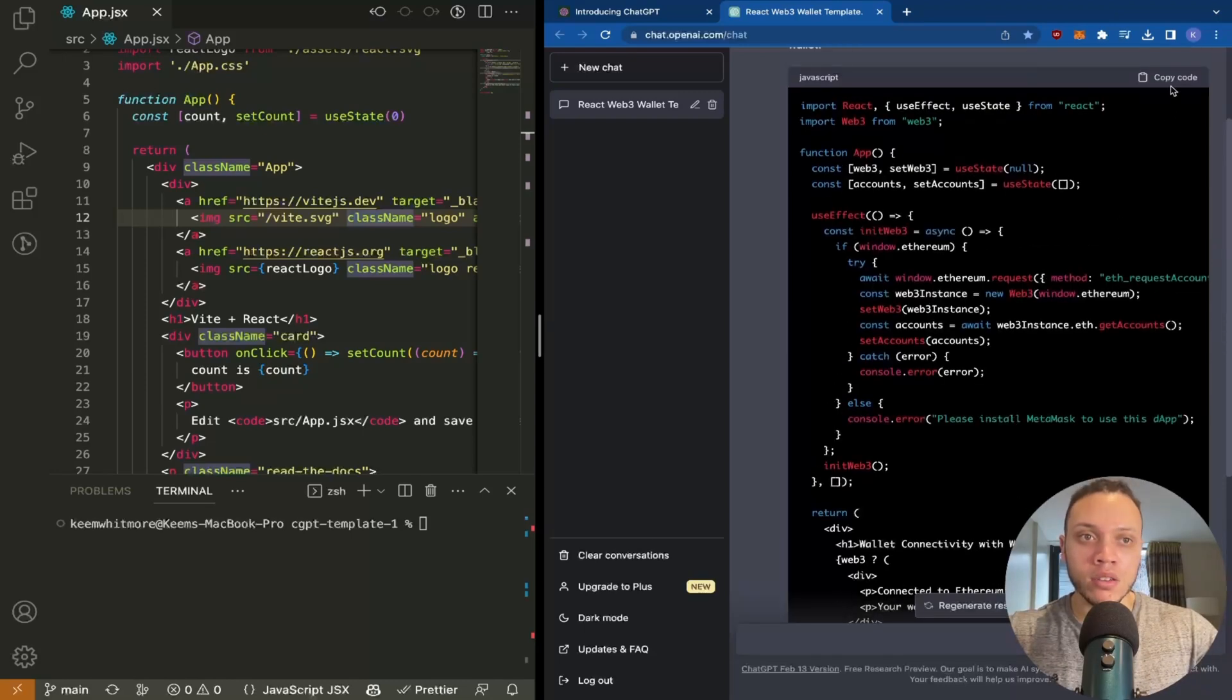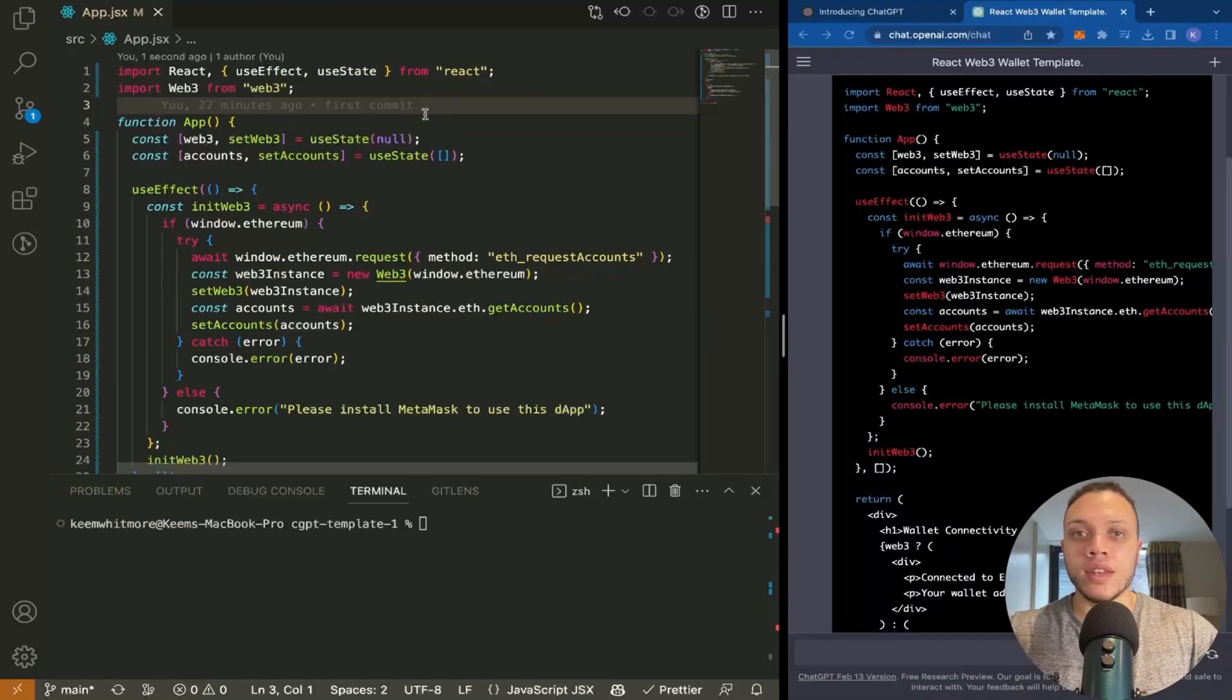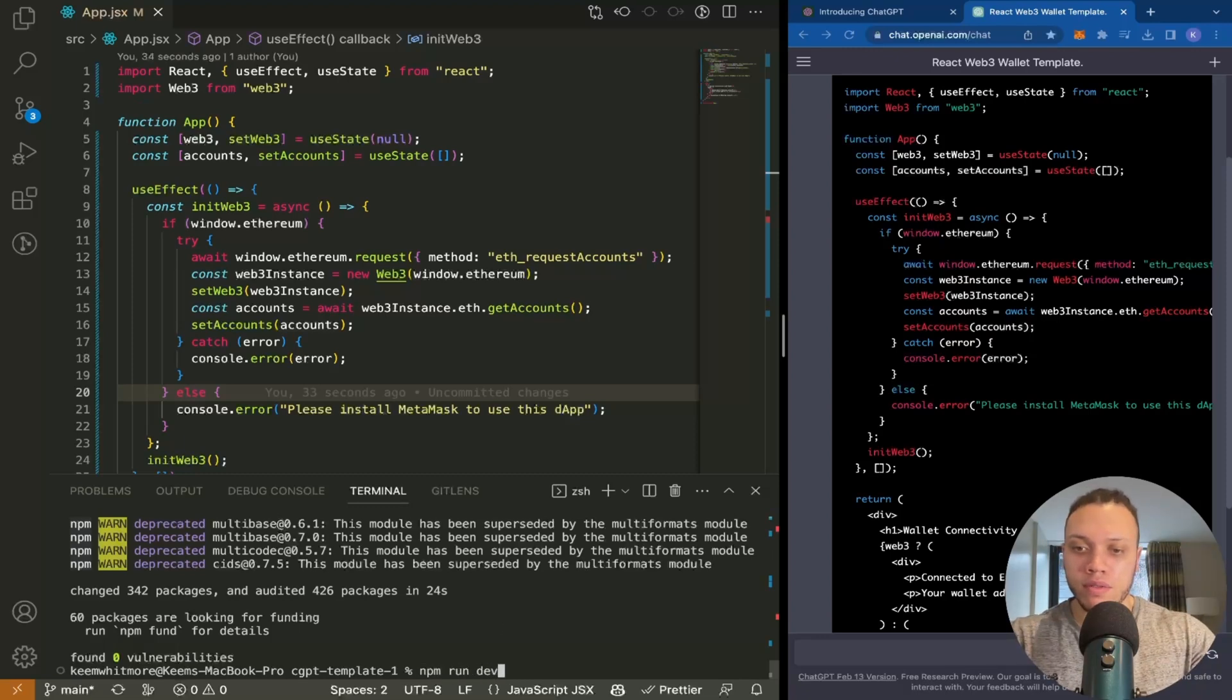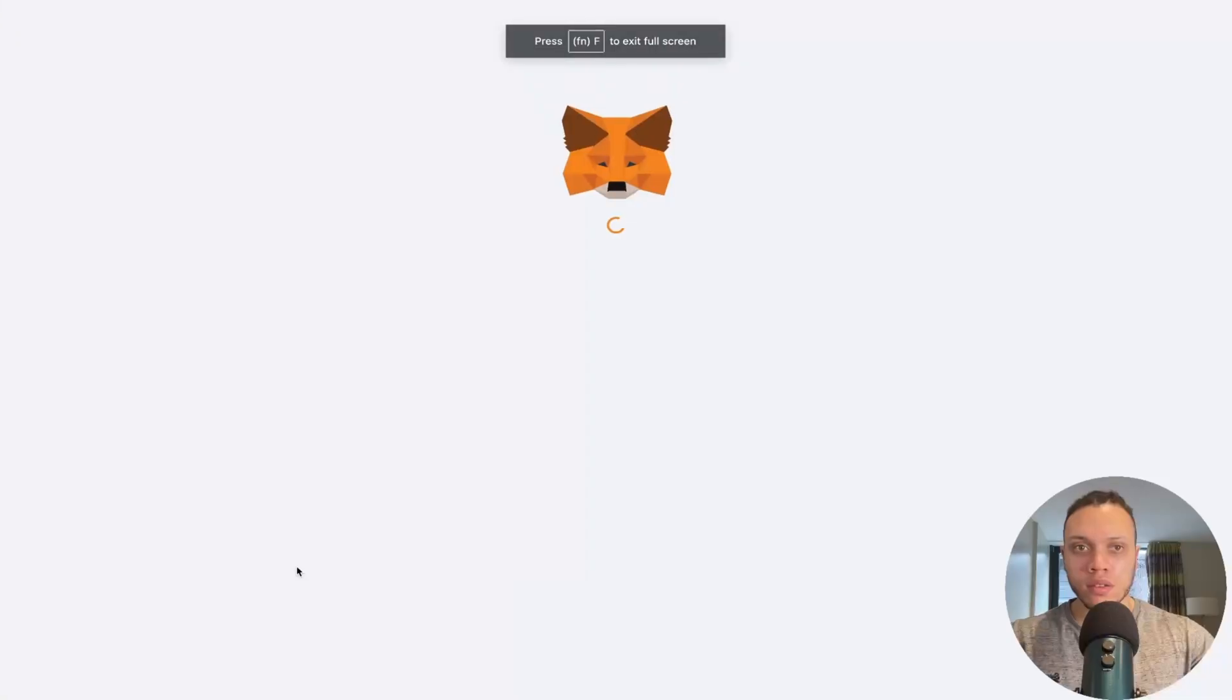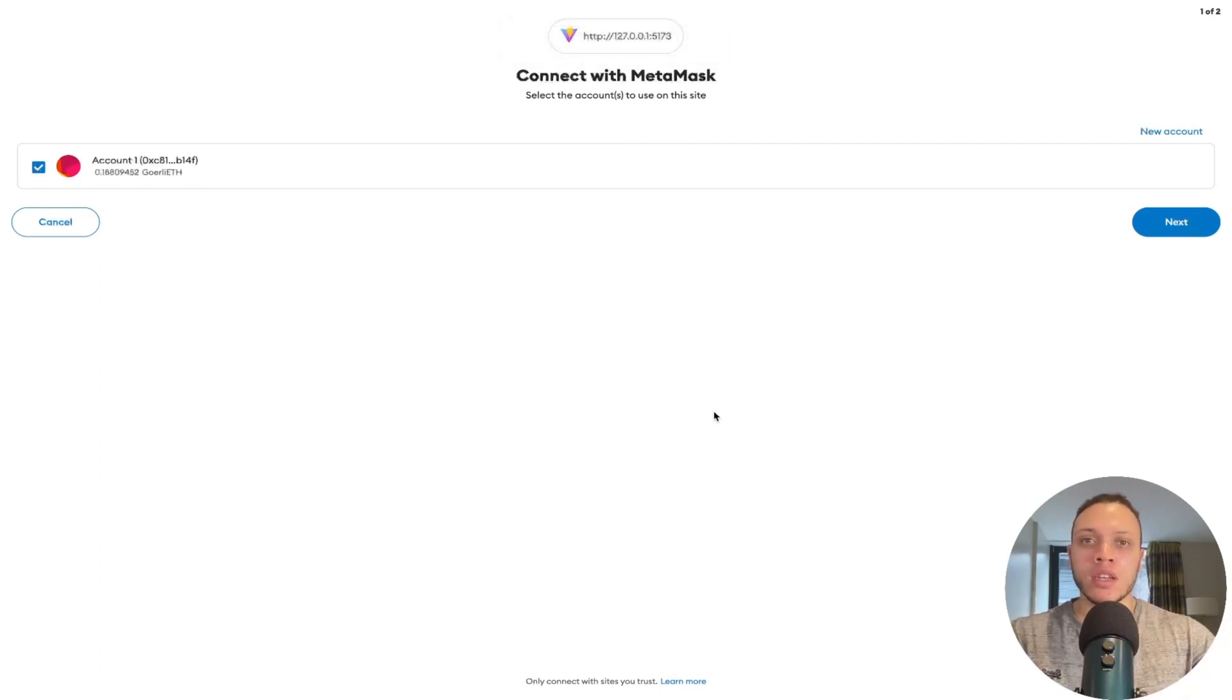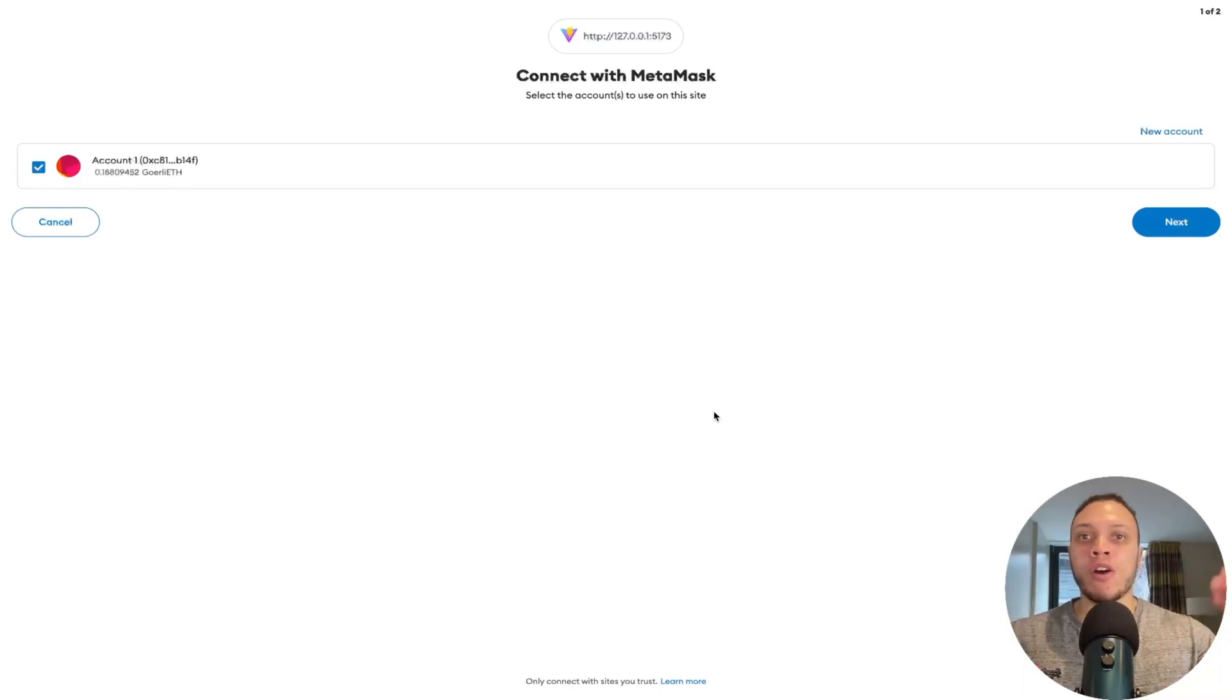From here, I'm going to copy this code and select all of this. We need to install this package, so let's do npm install web3. Now we can run npm run dev. Click on this link. As you can see, it prompts you to automatically connect to the application.